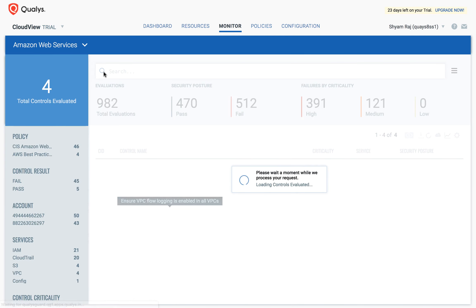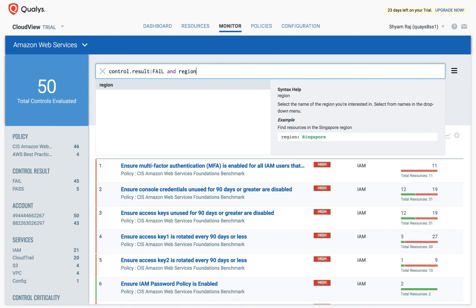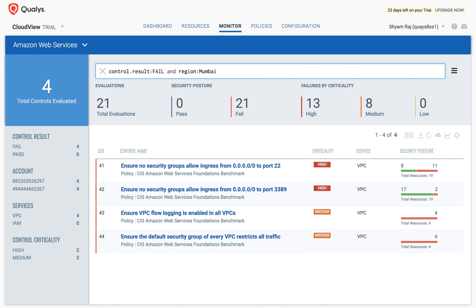For example, to view all failed controls in the Mumbai region, I start with the query string for controlled result and then nest it with another query for the region, in this case, Mumbai.